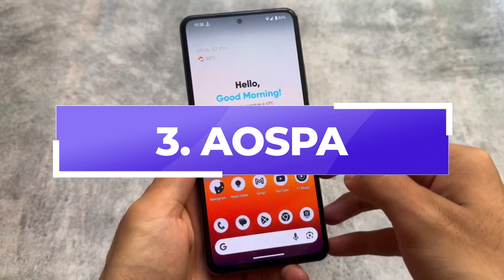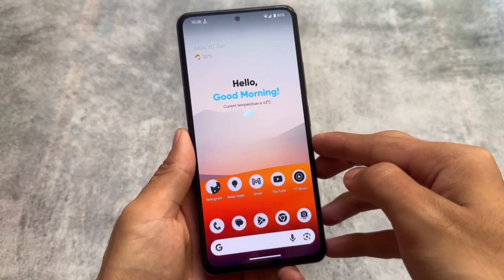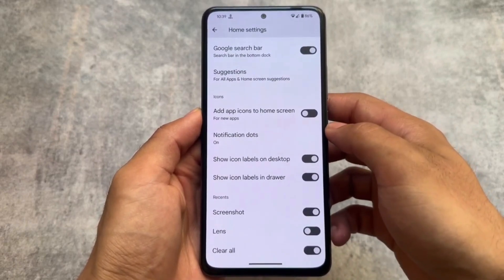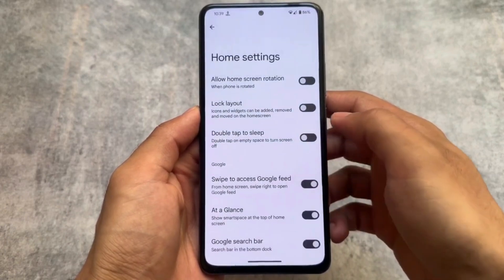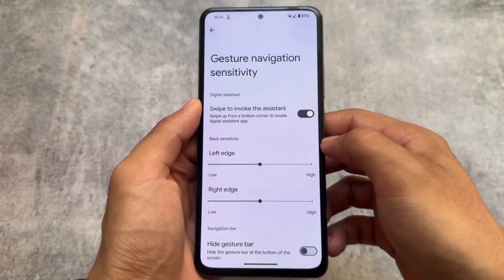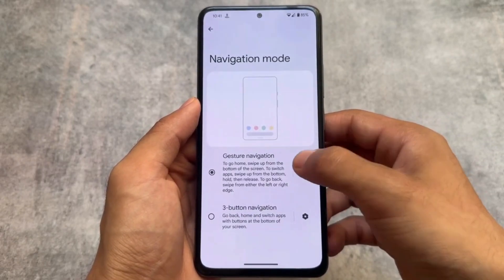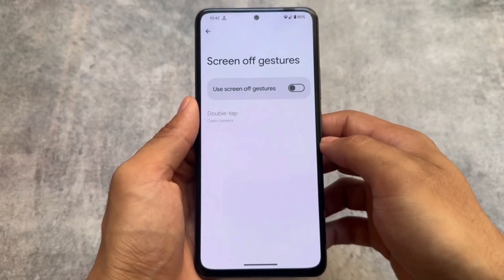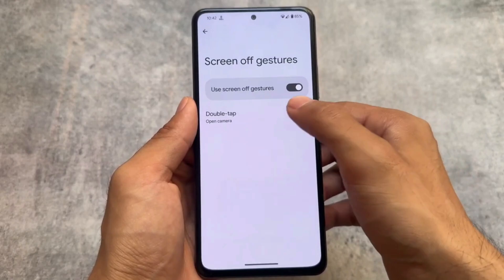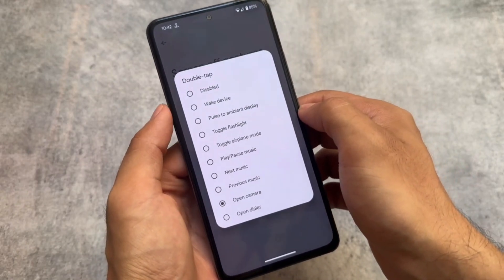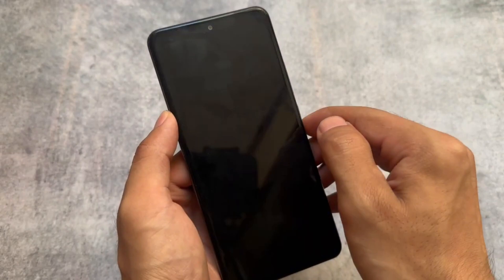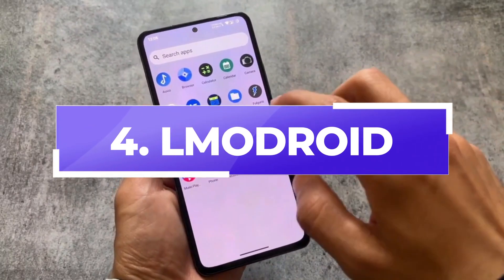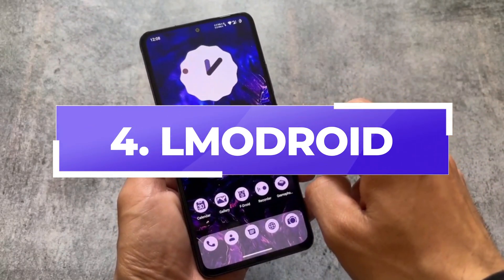The next one is AOSPA, also known as Paranoid Android. It's one of the most famous custom ROMs if you're looking for a minimal ROM without major customizations. It's a very smooth custom ROM — the performance is quite good. I tried it on two or three different devices with different processors, including the Redmi Note 5 Pro and Redmi Note 8, and things were great. It also has useful gestures like double-tap and screen-off gestures.